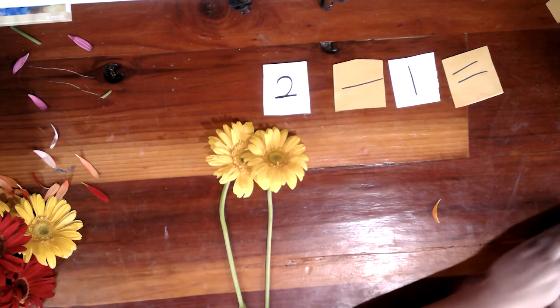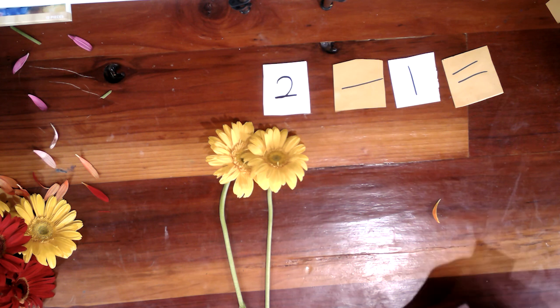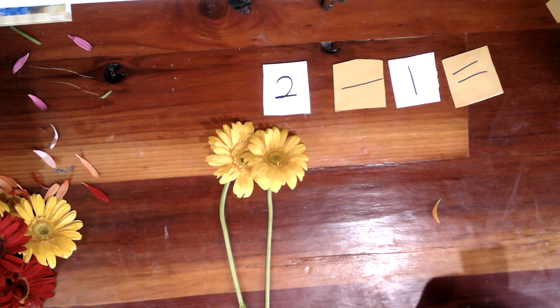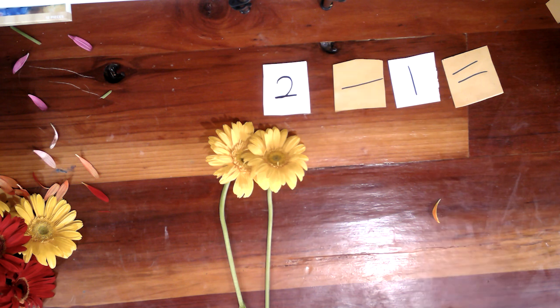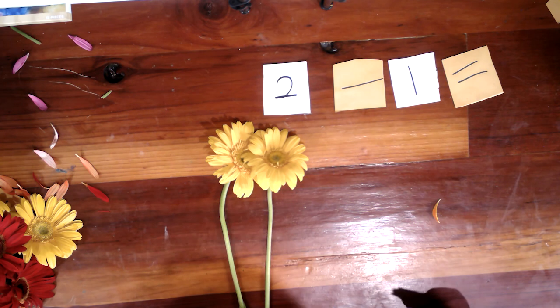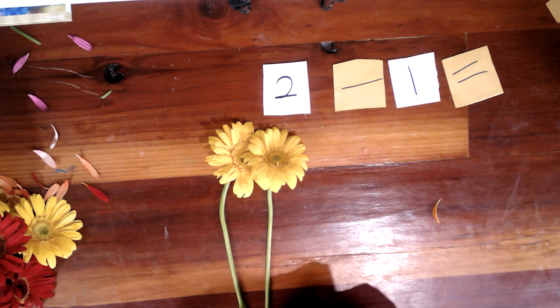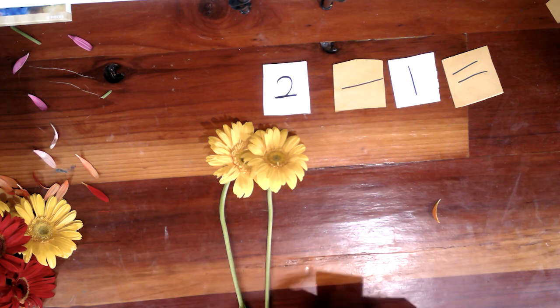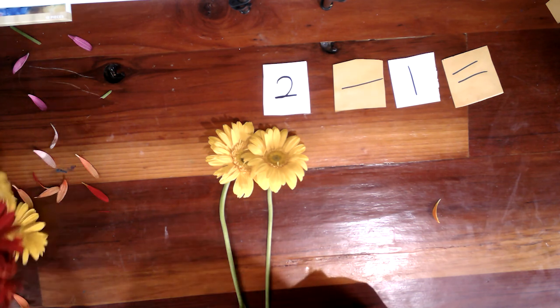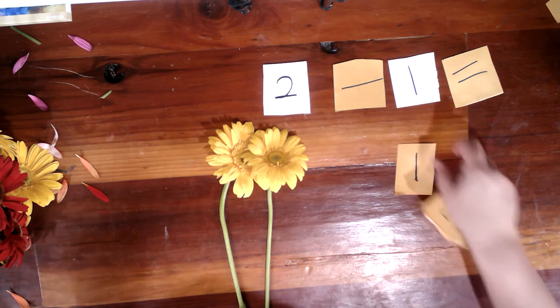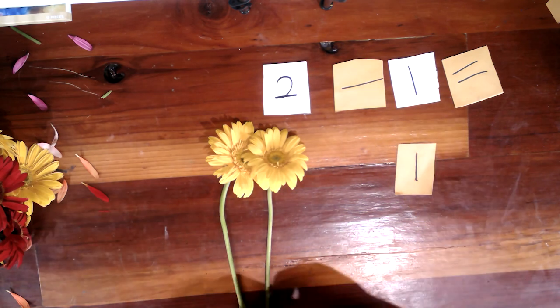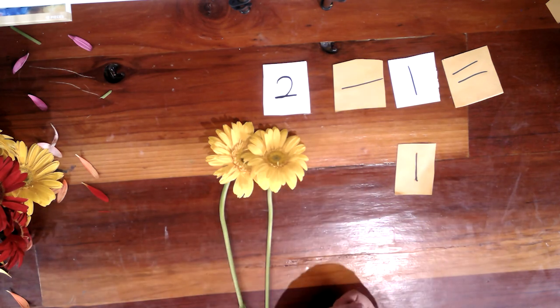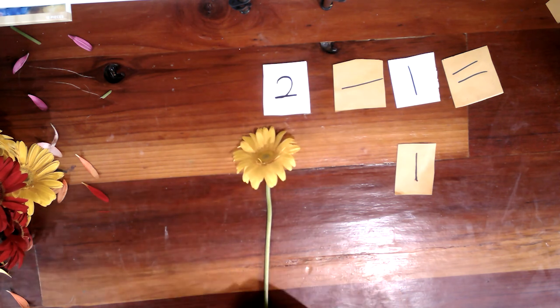So, tenemos dos. Dos menos uno. ¿Qué es dos menos uno? Uno. Muy bien. Dos menos uno son uno.